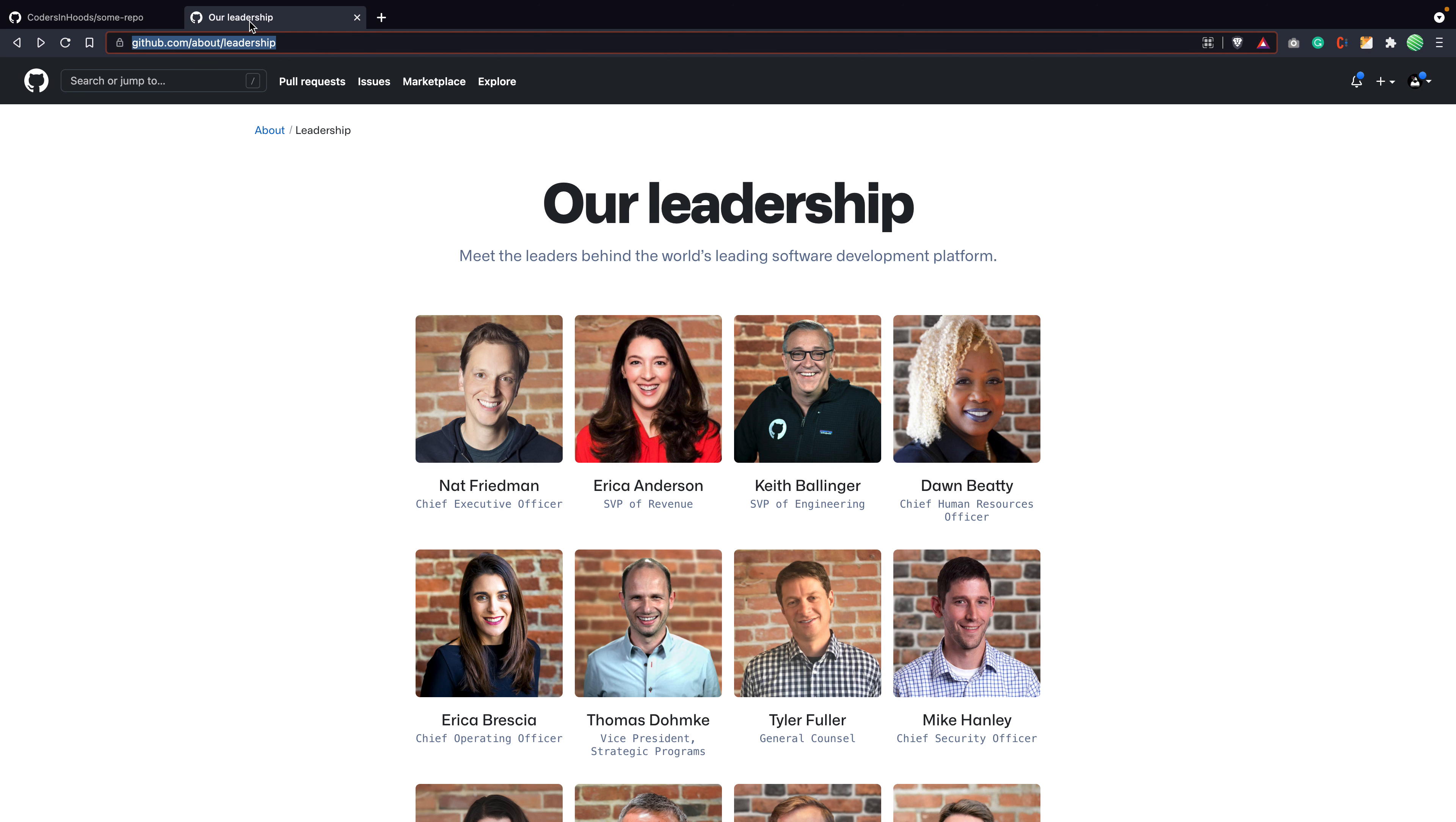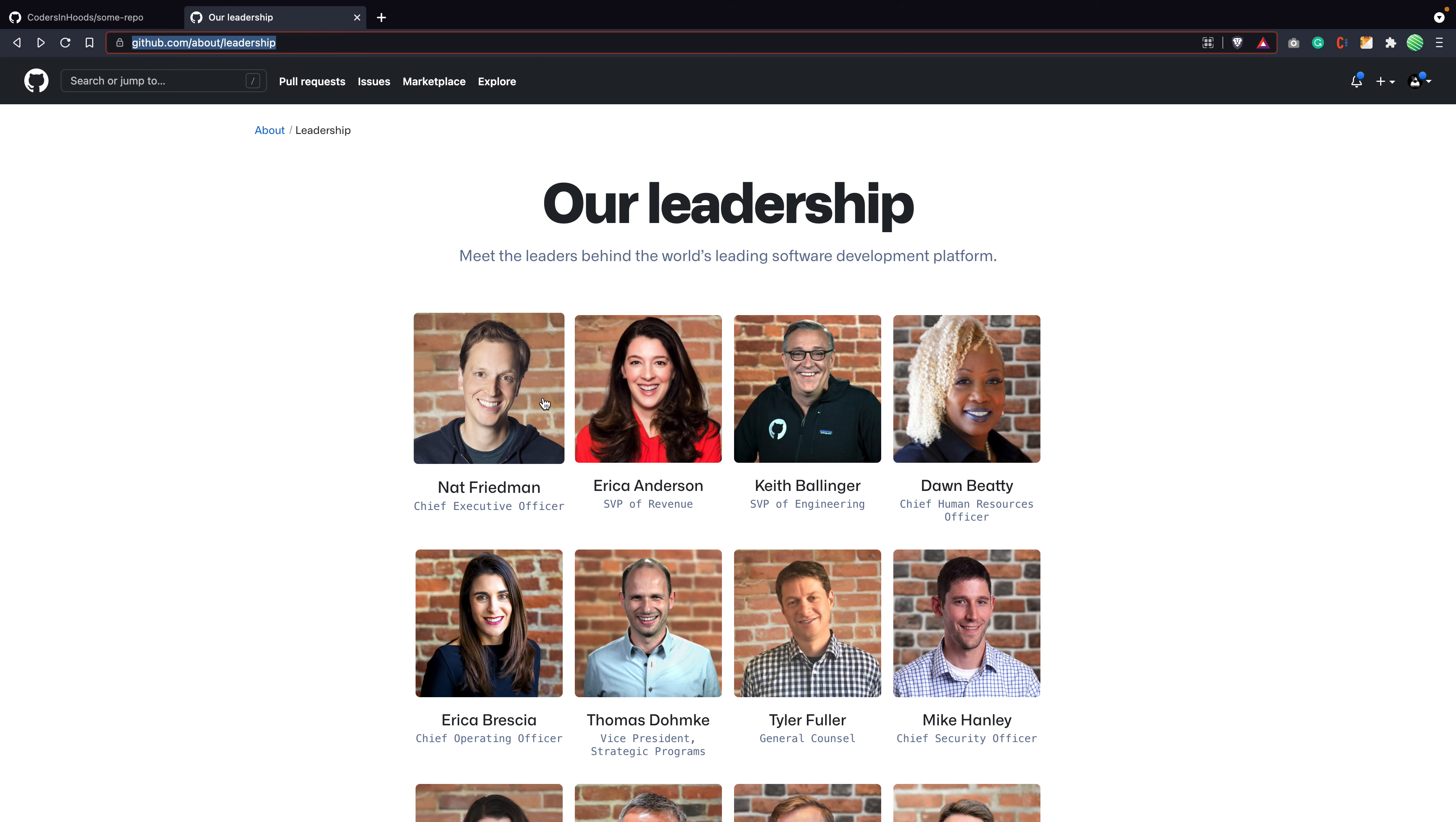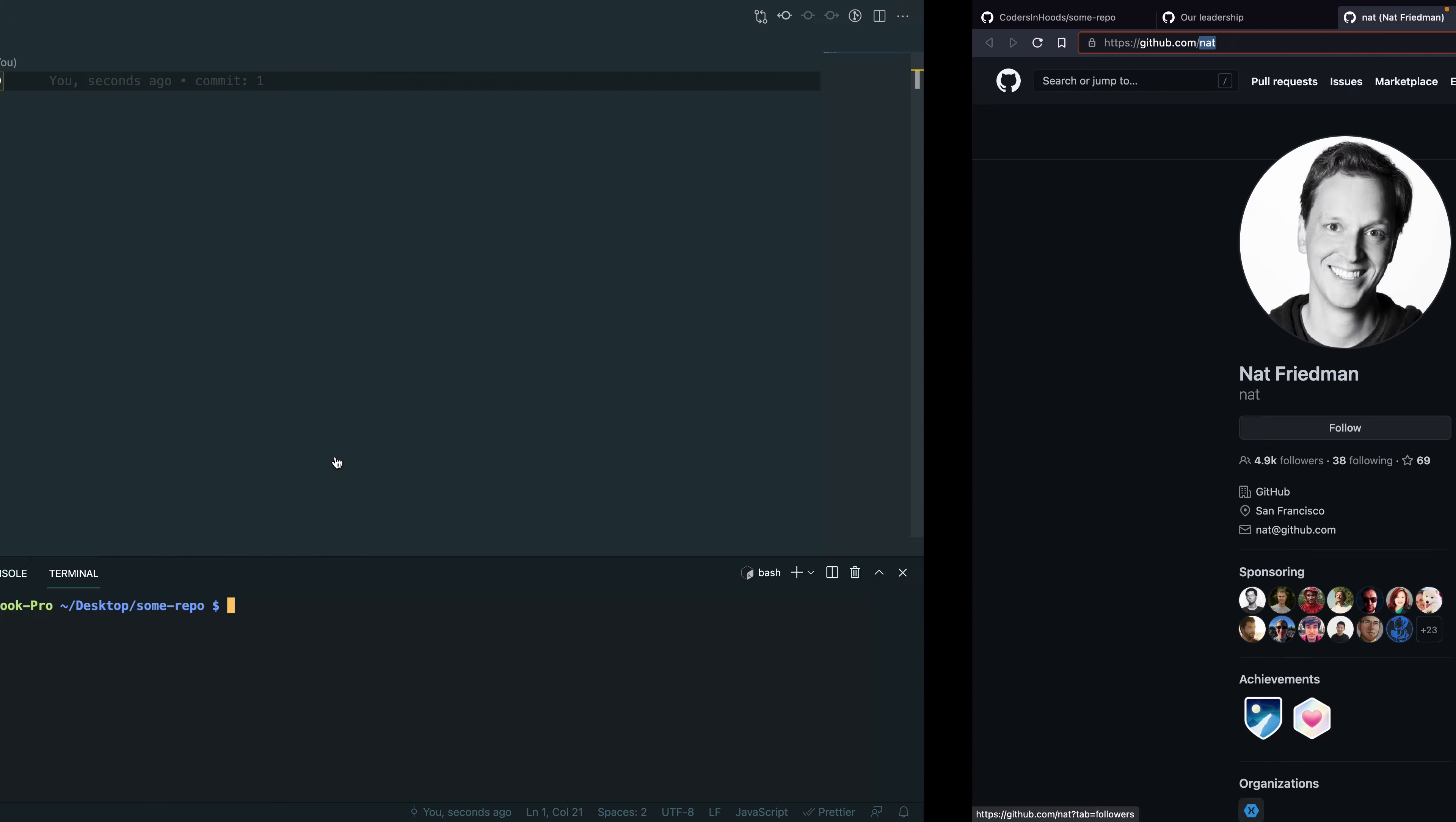So I found the leadership team from GitHub and I can actually try to create commits from their name. So let's start with Ned Friedman, the chief executive officer on GitHub. So all you need is the username, which is nat. So let's go here, git config username nat.